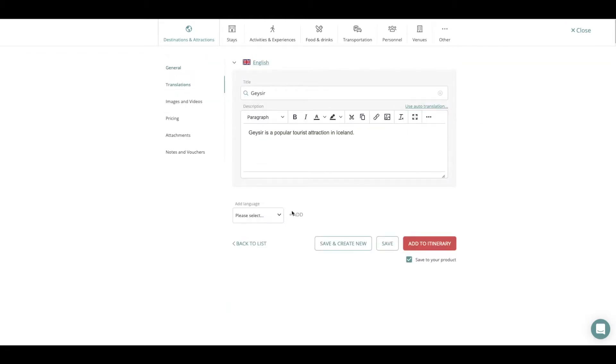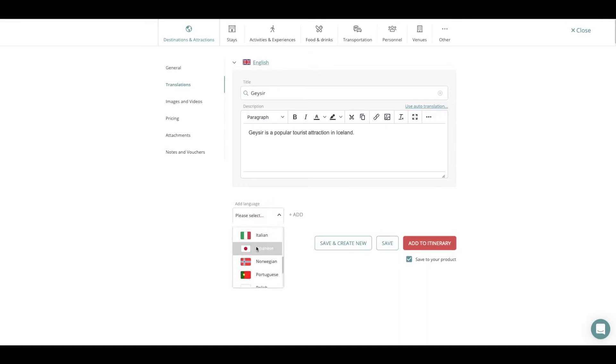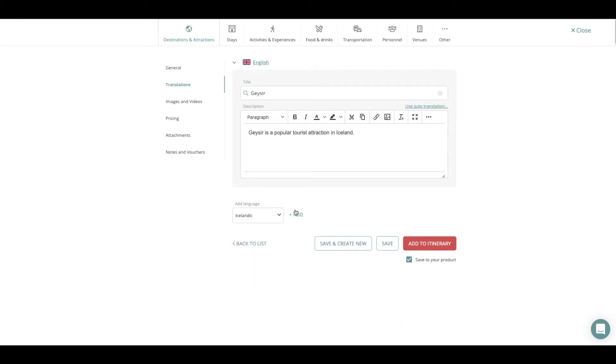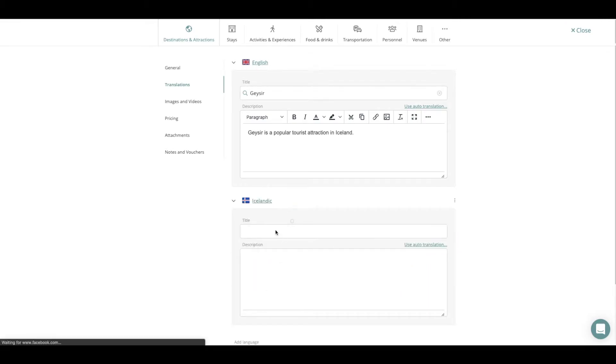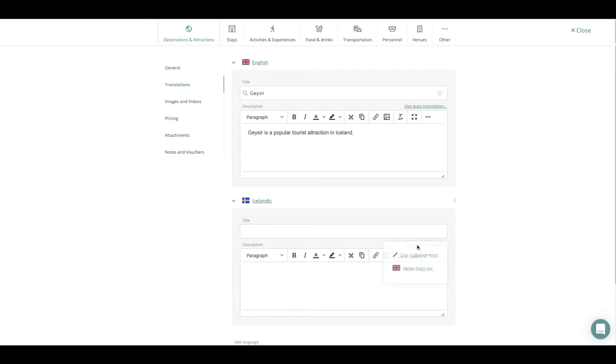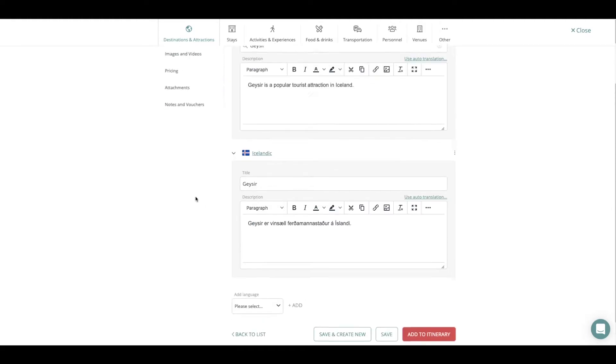For translations you can translate the original description to all of these languages that we have available in our system. All you have to do is press Use Autotranslation button from English or the original description and it will automatically translate to that language.